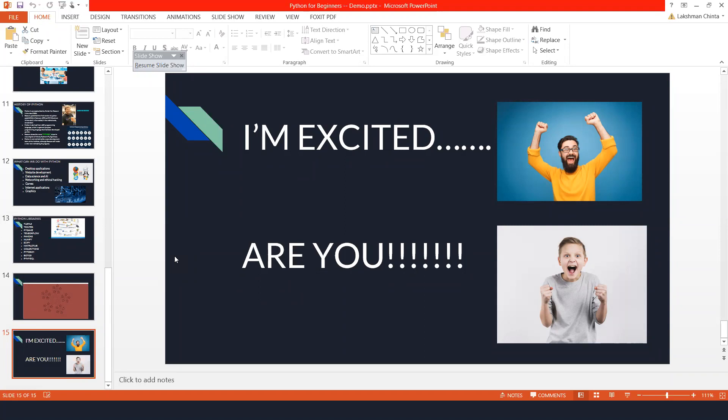Thank you very much for your time today and for this demo. Thanks everyone for joining. We'll send out an email with all the details. Thank you all for joining — bye!